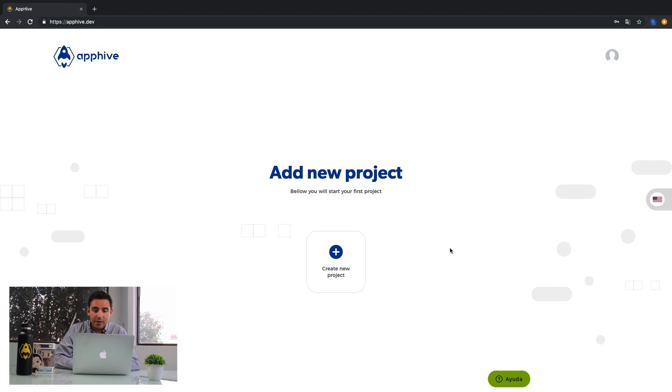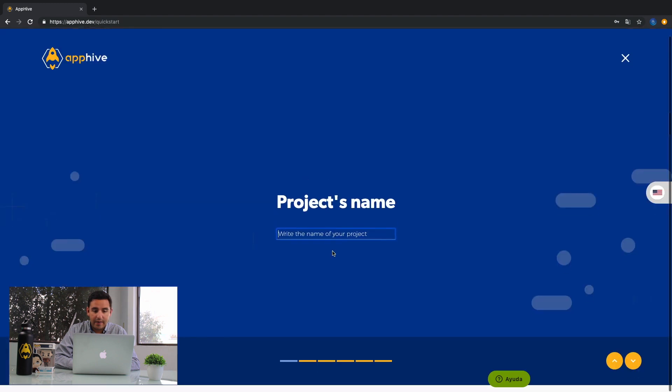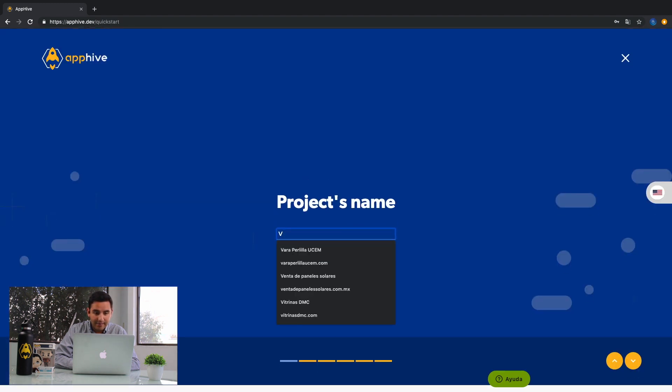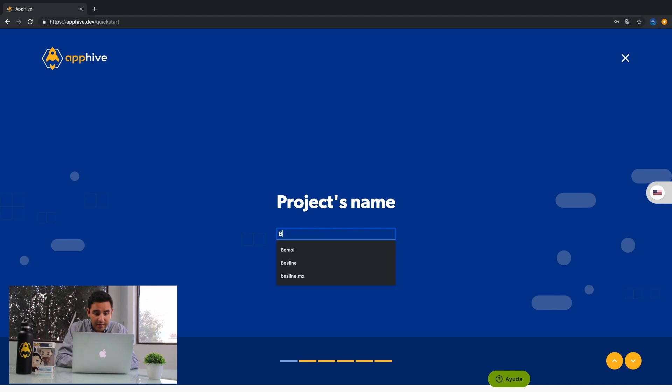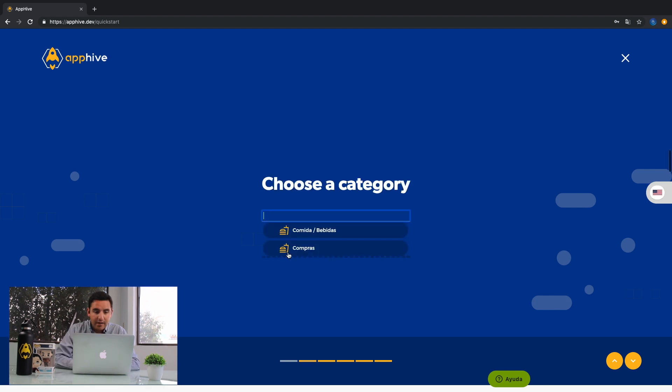Then, you need to create a new project. Just click here. Name your project. Choose a category.